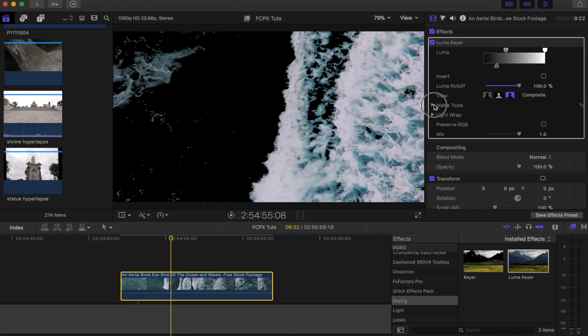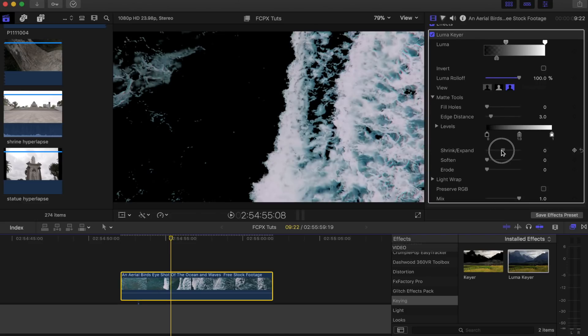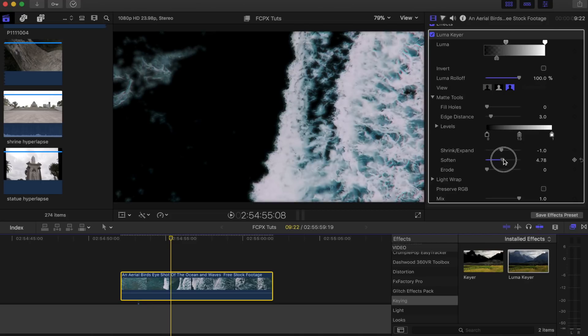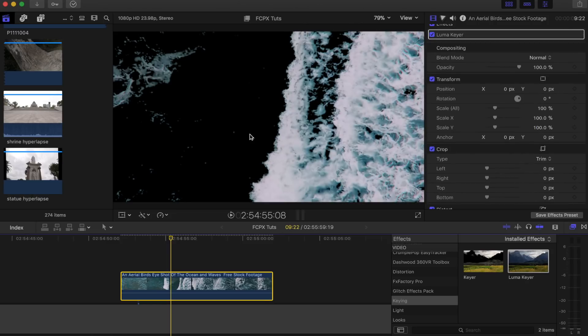That looks pretty good. I'm going to open up mat tools. I normally shrink it a tiny bit to get rid of the blue outline on the wave, and then you can soften it if you want a soft look. I normally put that up a tiny bit, and that's pretty much it. I'm going to hide that for now.